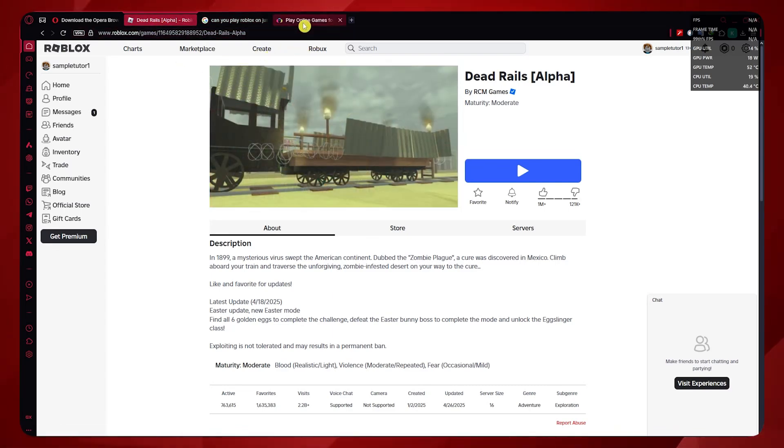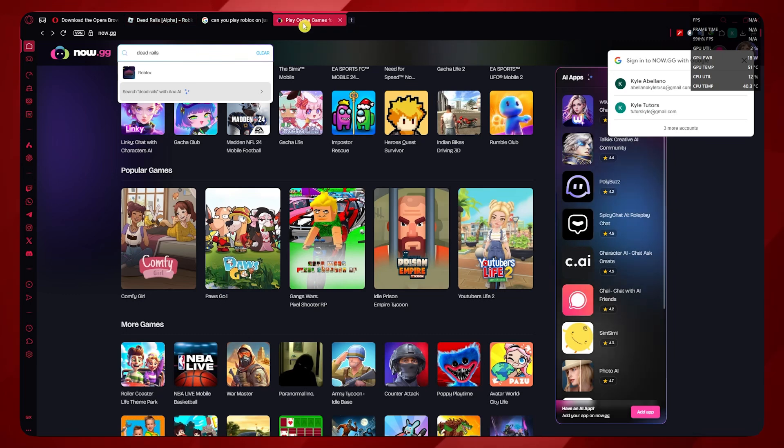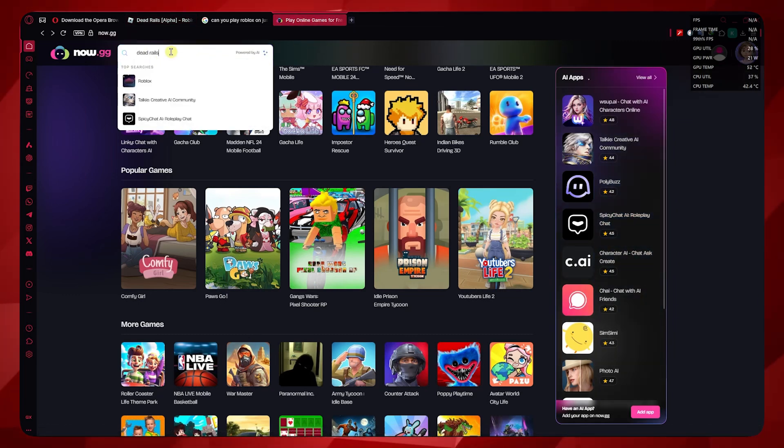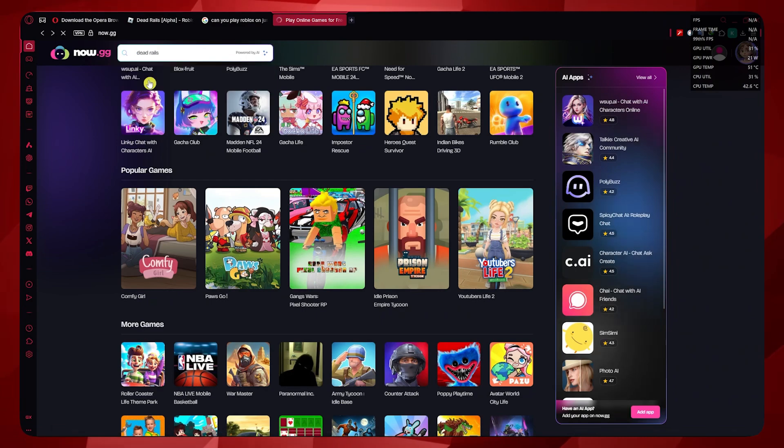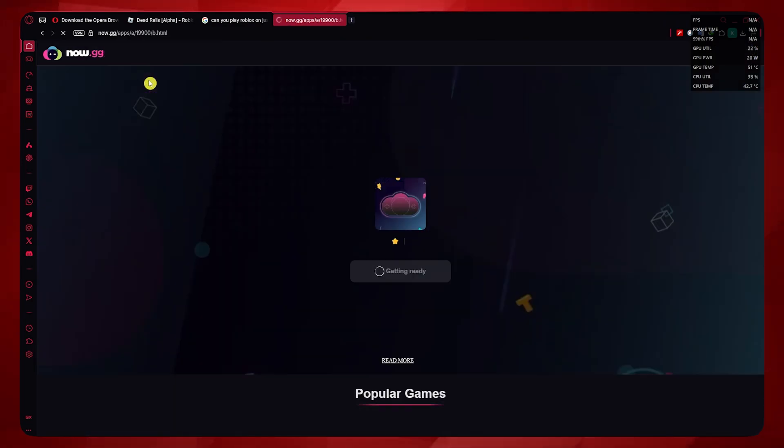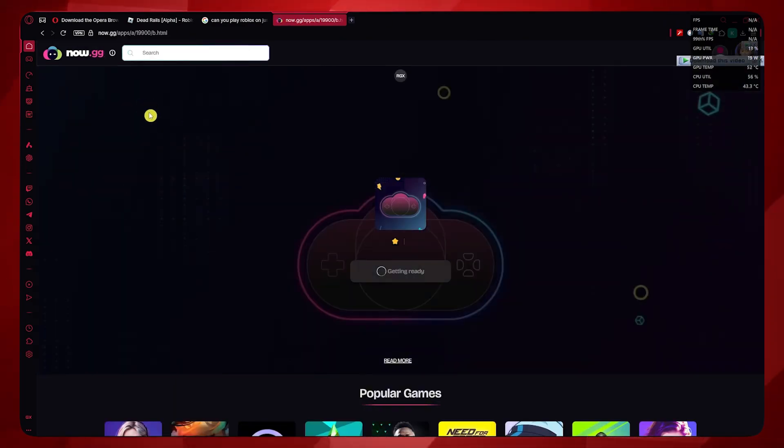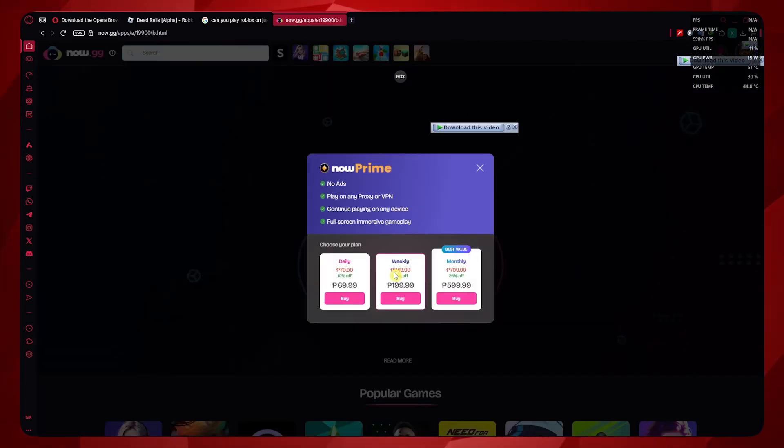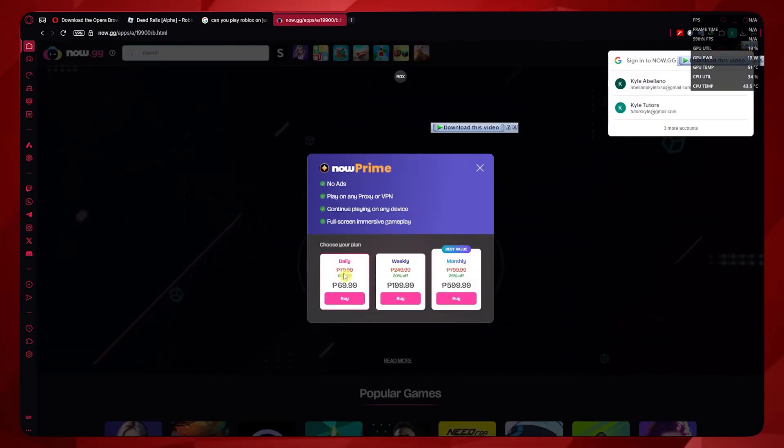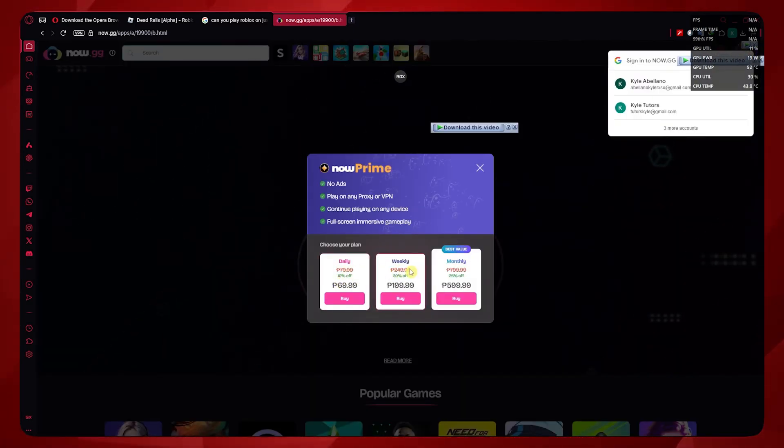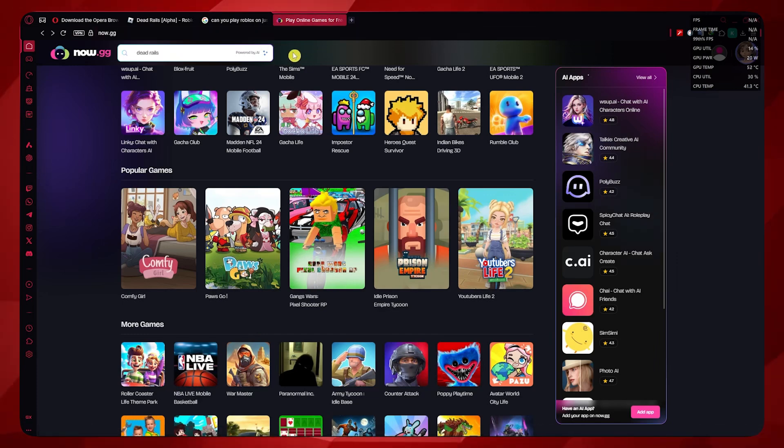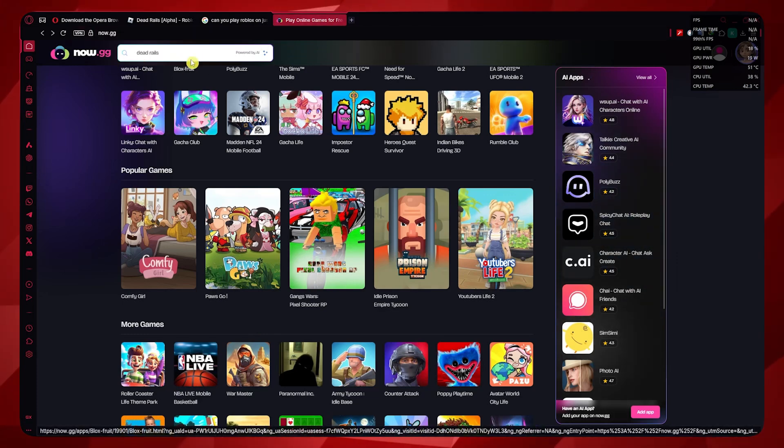However, the problem is it does not have everything that is in Roblox, and it would actually require you to pay in order to play on Now.gg. Same goes for similar websites that are basically the same thing, where you can also play Roblox from there.